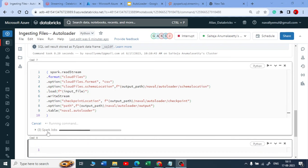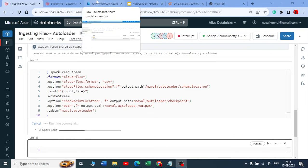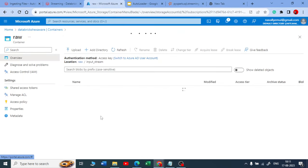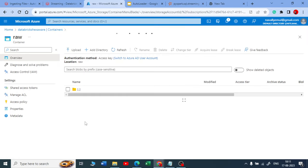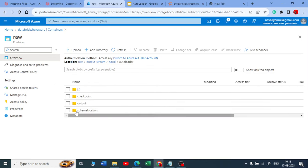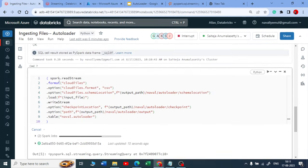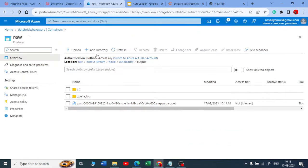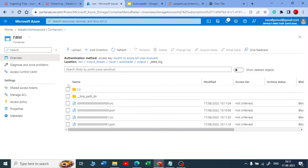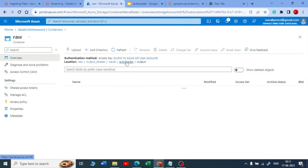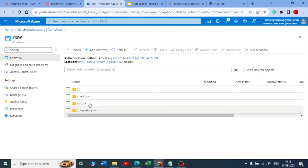I'll use '%sql' and say 'USE novel' as my database name, then pass the database name in the table reference as 'databasename.autoloader'. Now it works and the Spark job has started. Let me go back and check what's inside the output stream folder. Inside my autoloader folder I should get three sub-folders: checkpoint location, schema location, and output.